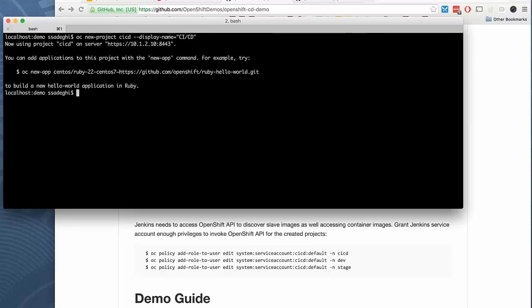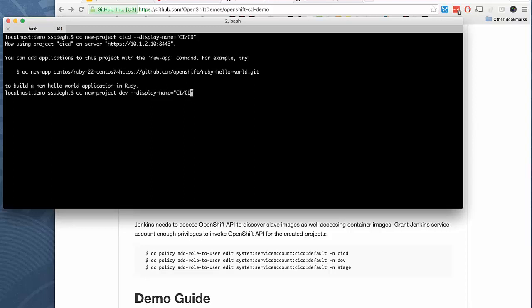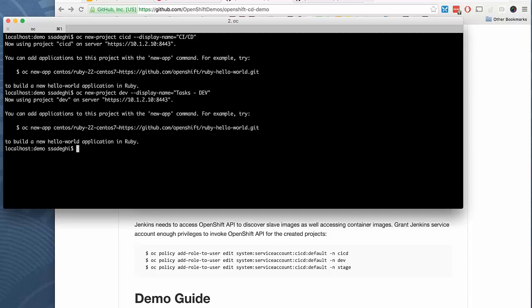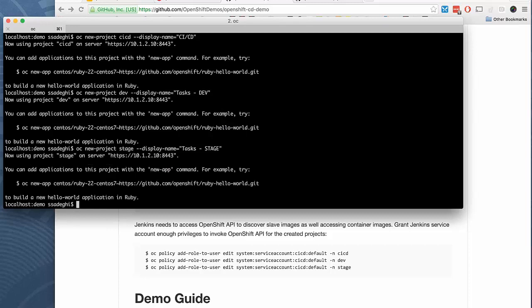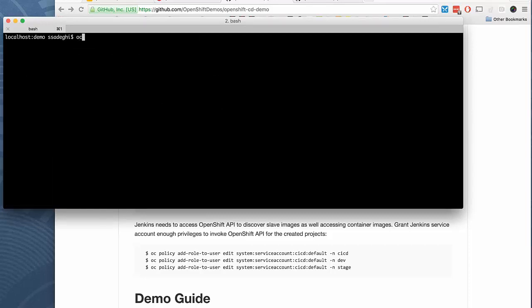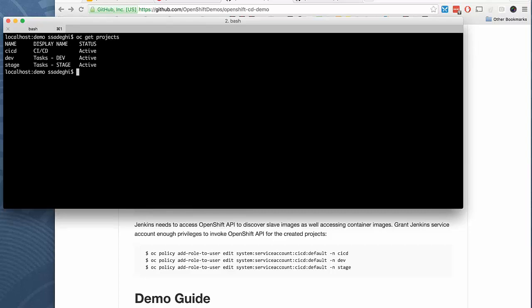We can also create two new projects for when we deploy the applications for the development environment and stage environment. So I'll create the dev project. I call it task. Task is the name of the application we're going to use in this pipeline. It's a to-do list, a simple application running on JBoss EAP. Also a stage project for stage environment. If you're happy with our changes in the development environment, then we're going to deploy it in the stage environment. I have three projects created ready.